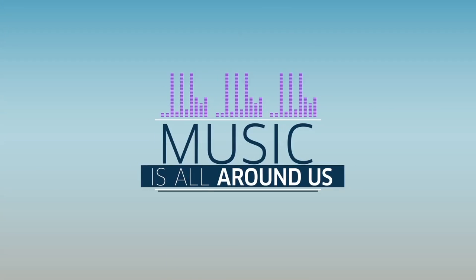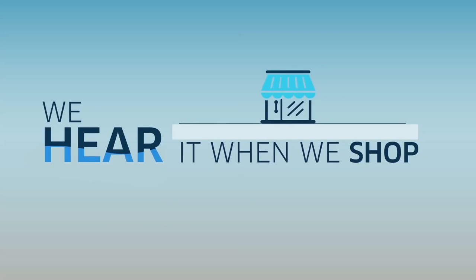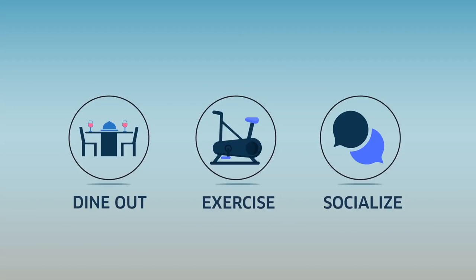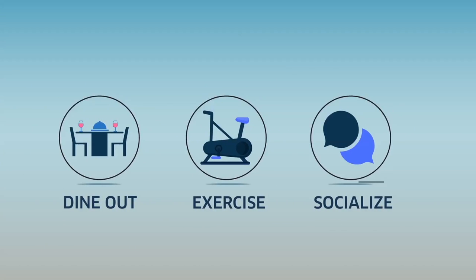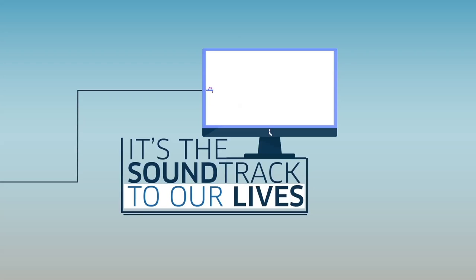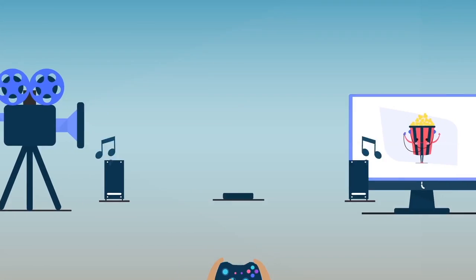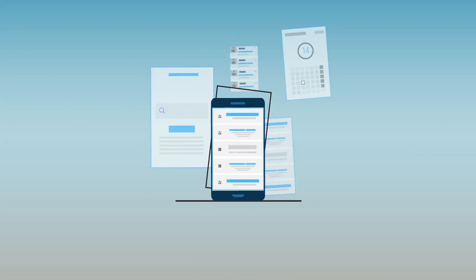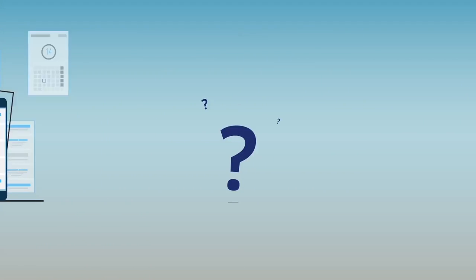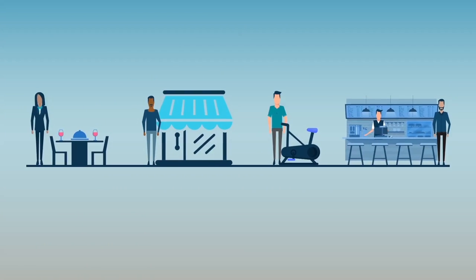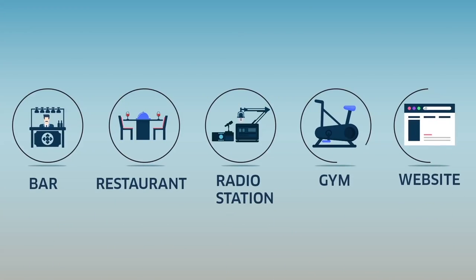Music is all around us. We hear it when we shop, dine out, exercise, and go out with friends. It's the soundtrack to our lives in the real world and online. It's in the movies and shows we watch, the games we play, and the apps we use.